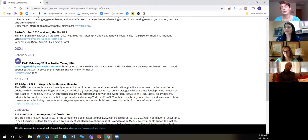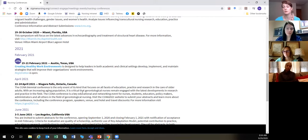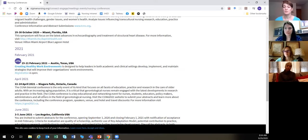A lot of times people are members of the professional organization associated with their specialty, or at least follow them or subscribe to their newsletters. A big part of what professional organizations do is put on conferences. For example, my background is emergency nursing — I'm part of the Emergency Nurse Association, which just had their conference, all virtual. Because I'm a member, I get emails about upcoming conferences and when abstracts are due.